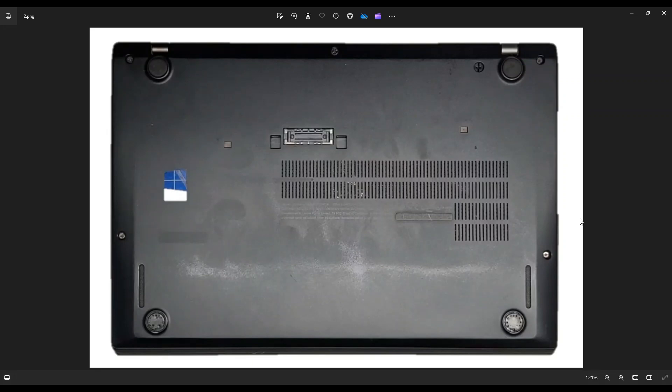As you're doing that, make sure to not put the pry tool too far in. You could damage some internal components. Just keep it on the edge and if you get stuck in one spot and you can't seem to make any more progress, leave it, go to the other side and continue in the other direction.